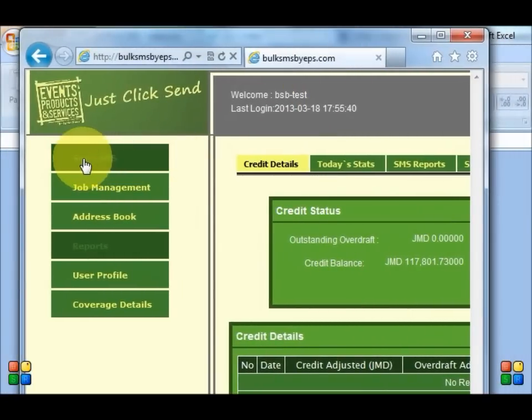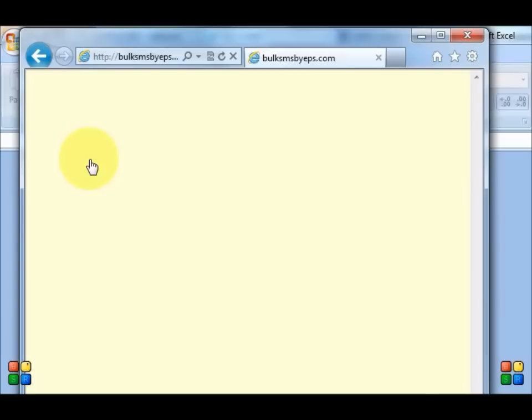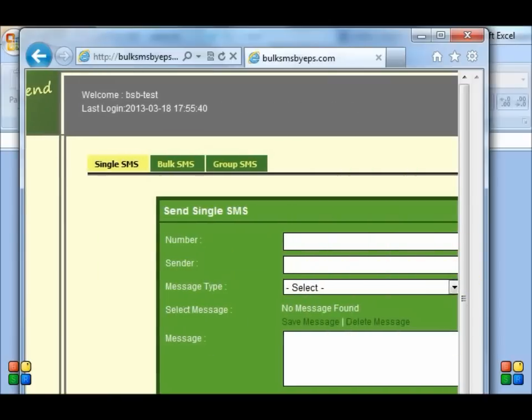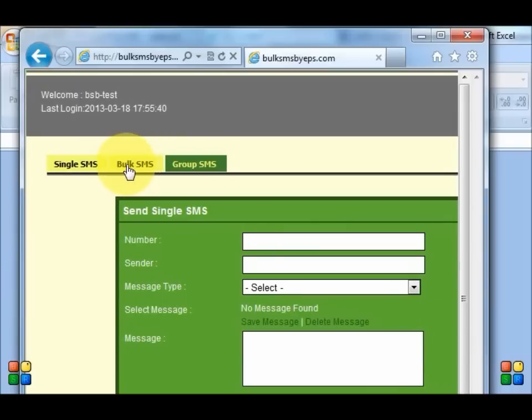Alright, I'm going to click on send SMS. Bulk SMS.